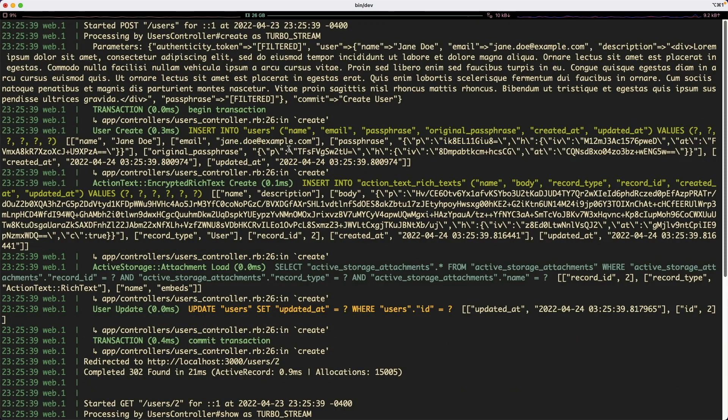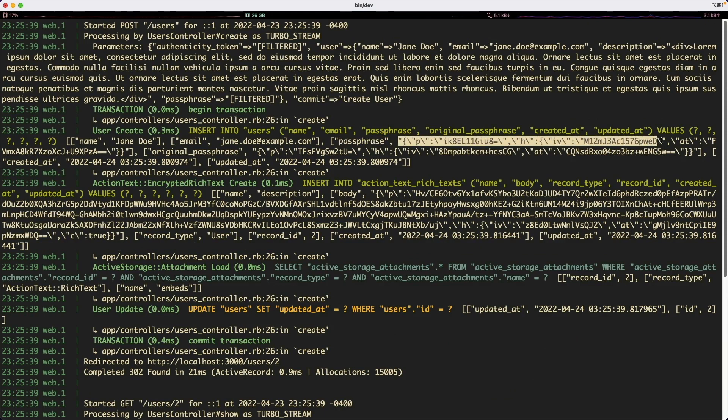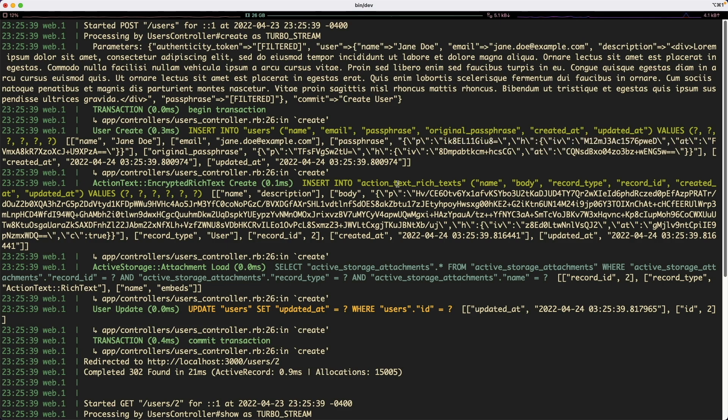So if we scroll up a bit, we can see where this user has been created, and then we can see that the passphrase, instead of having the original data as taco soup, it is encrypted. And the same for the action text that was inserted.